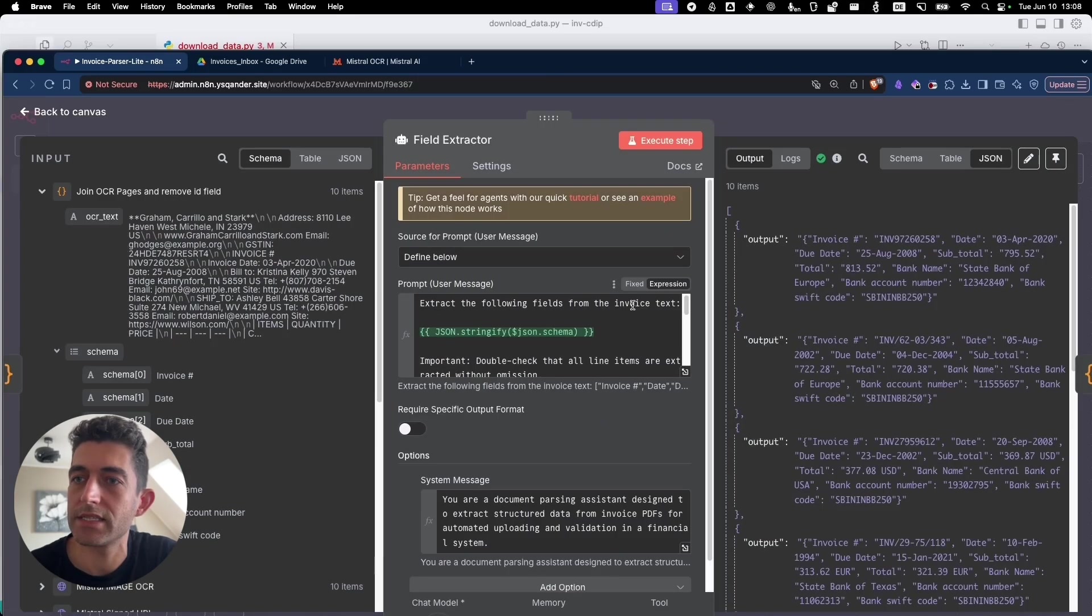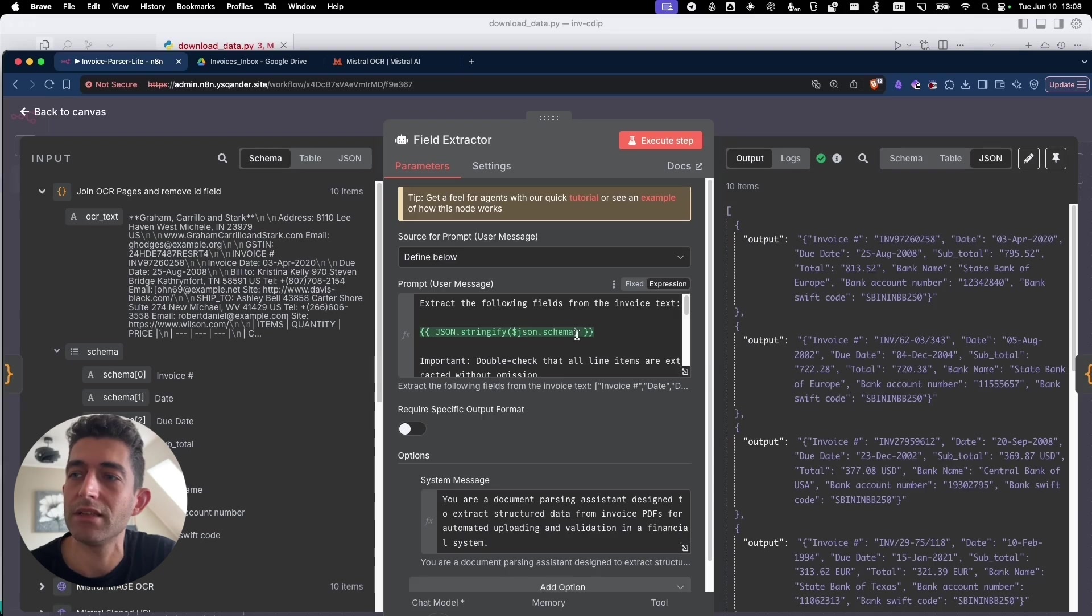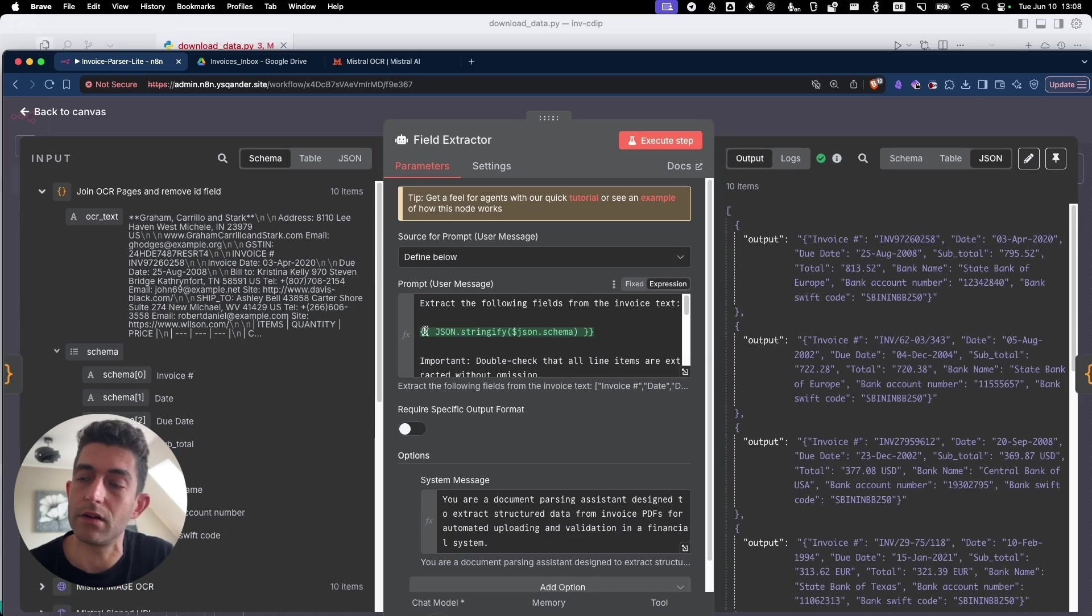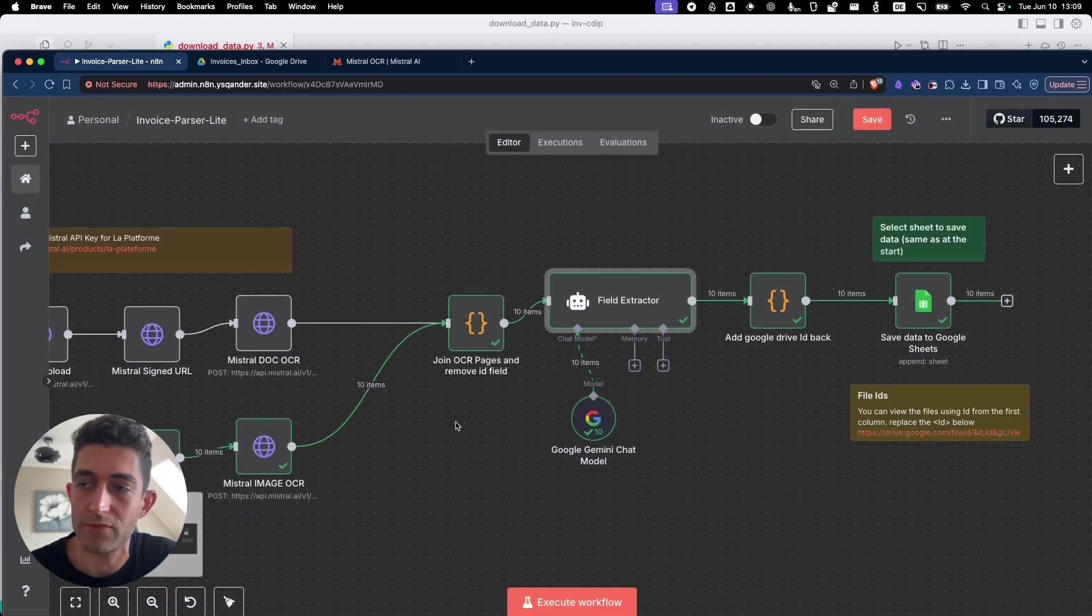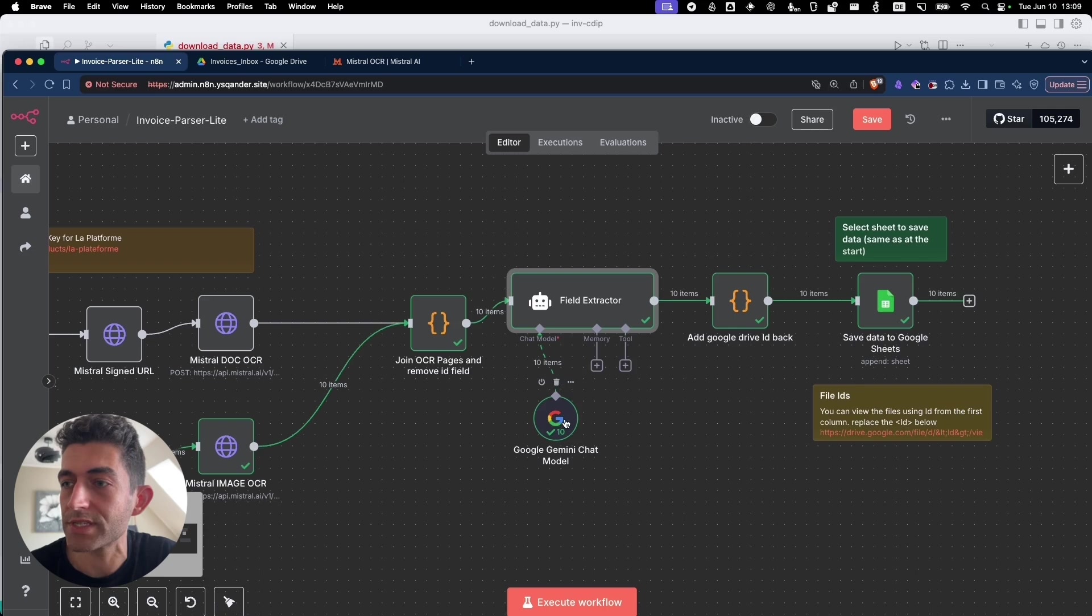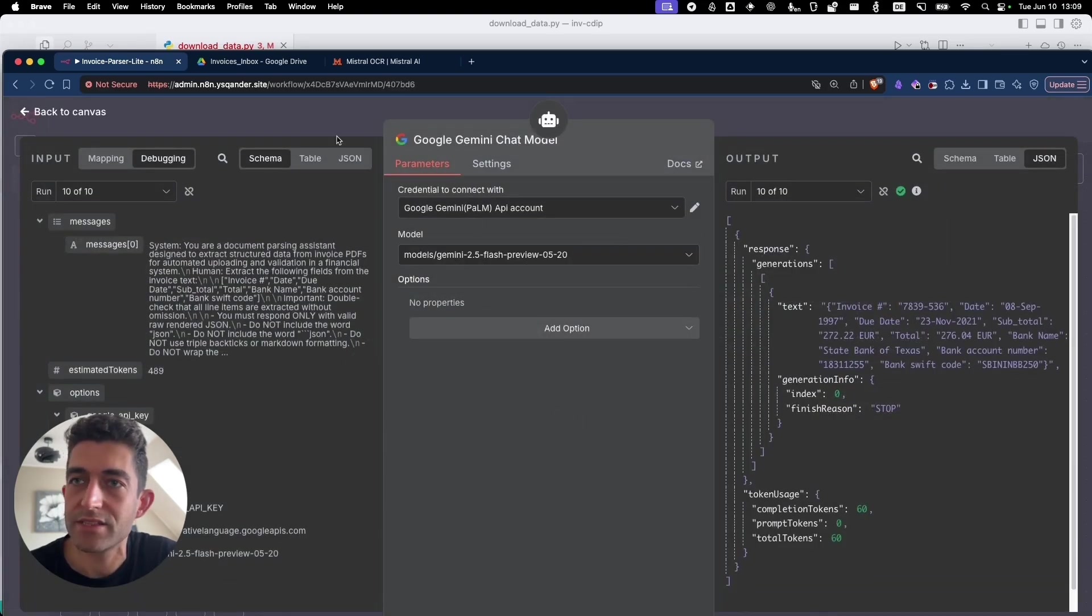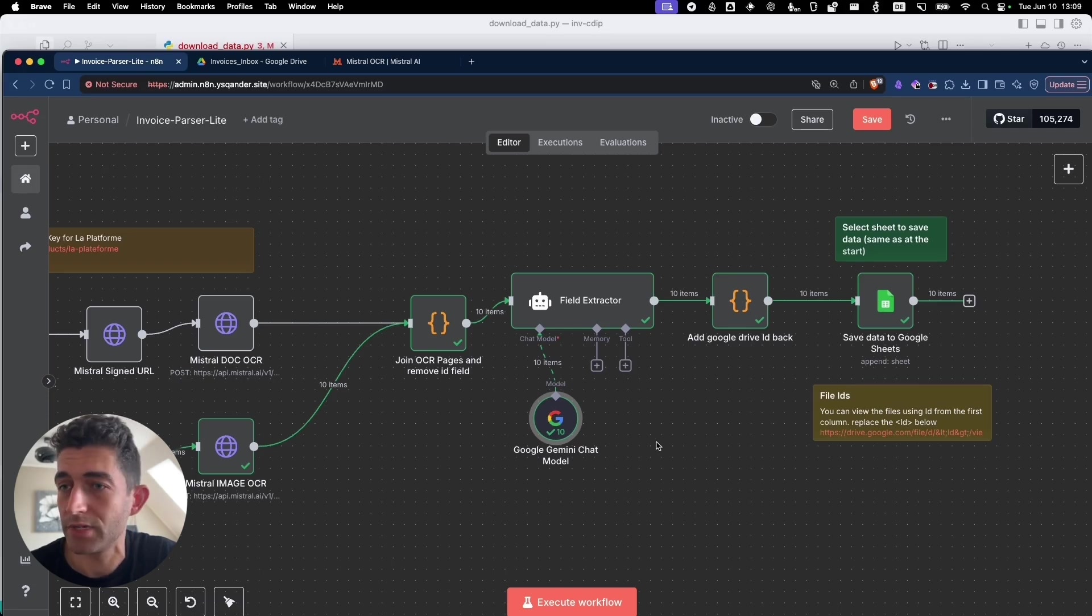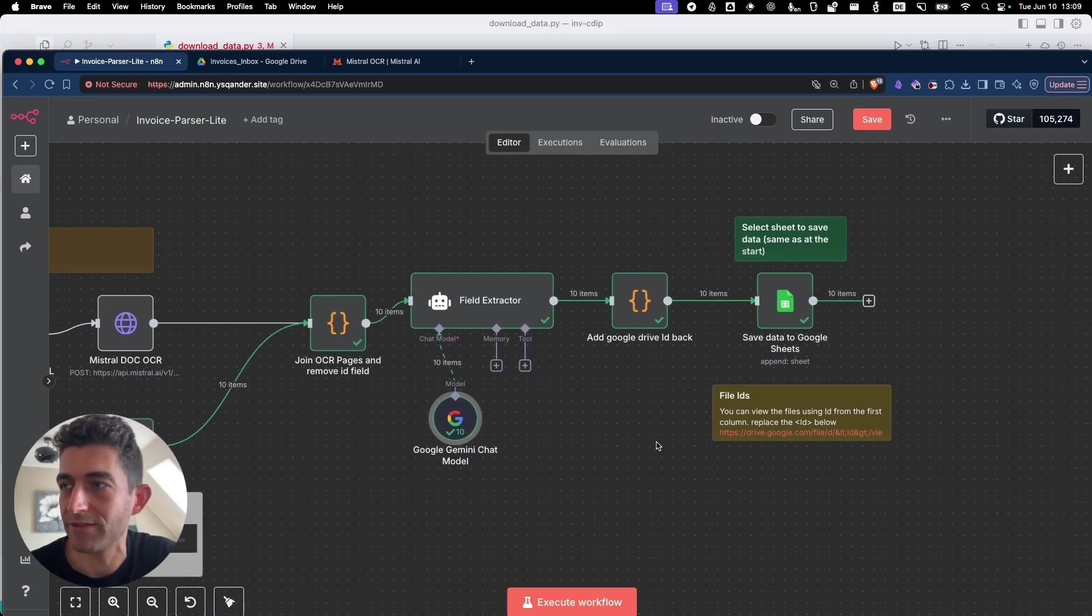And this is just using Google Gemini model to extract the outputs that we need. It's specified here in this prompt. Extract the following fields from the invoice text. With that schema that we pre-selected or retrieved in one of the first Google Sheets in the workflow. So this uses Google Flash 2.5 Flash. It's very cheap. It's less than a cent per page, per prompt. And it's fast. It's a really good combination, Mistral and Gemini Flash.